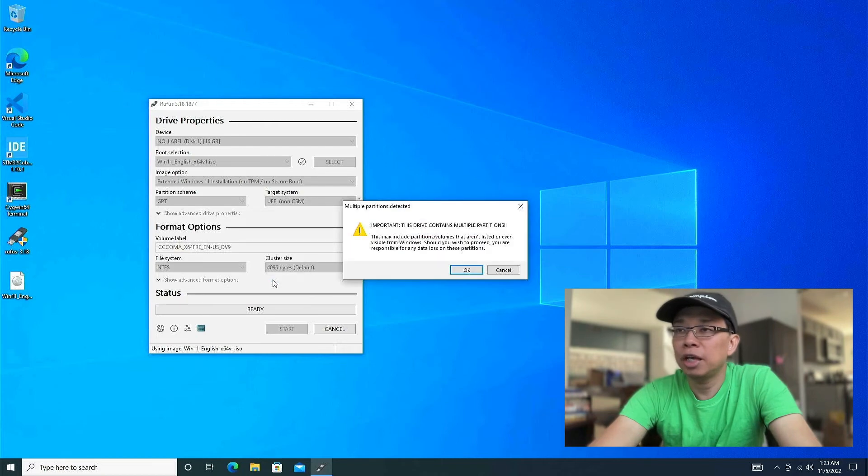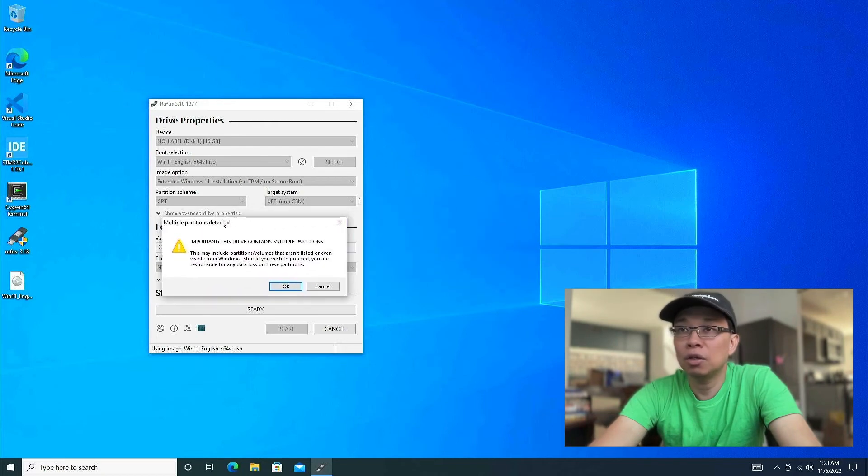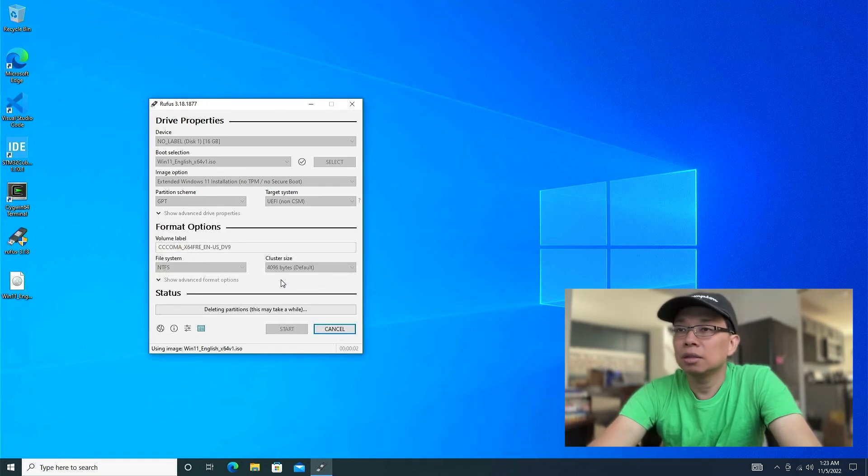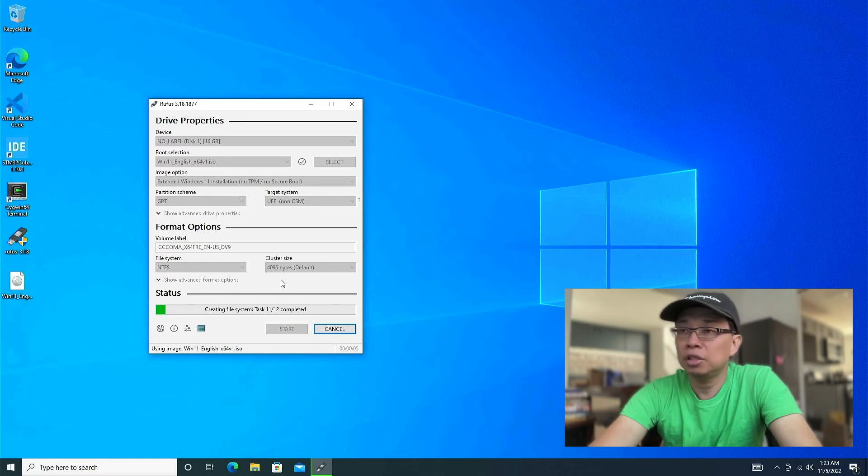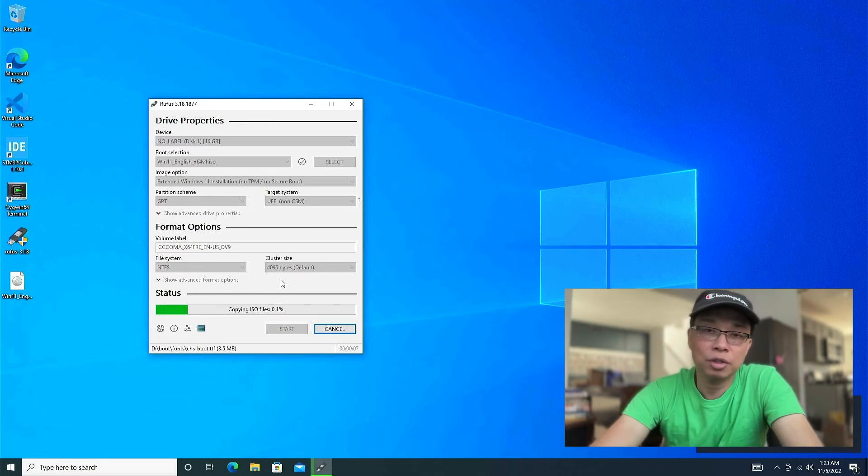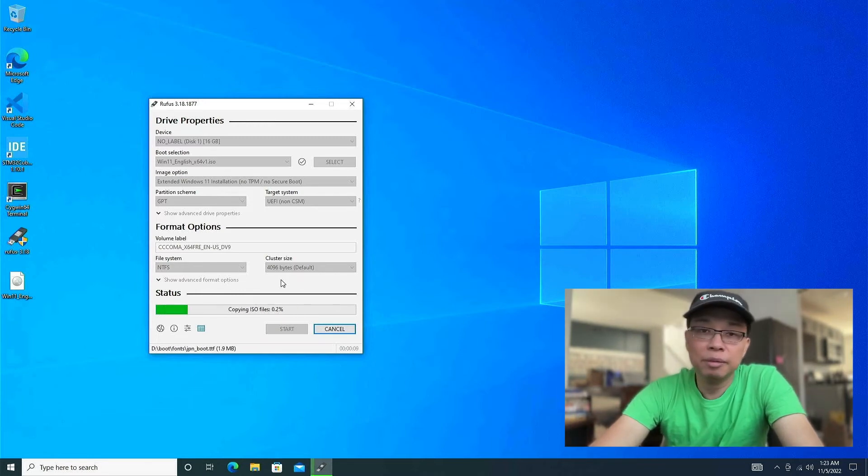Make sure you understand that you're doing this on the right USB flash drive, or you might lose your data. It's going to take some time. So please feel free to skip or fast forward the video. And I'll be right back.